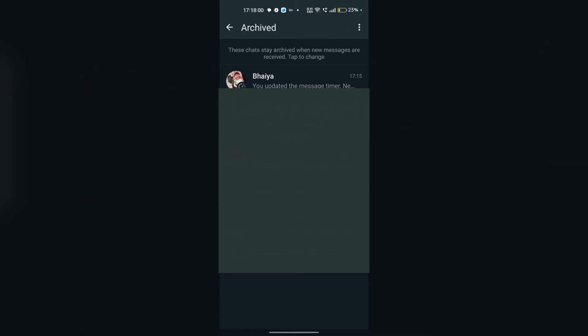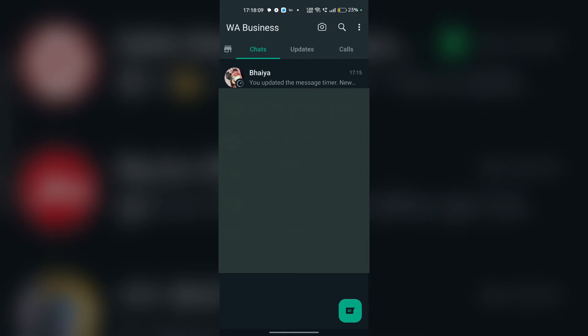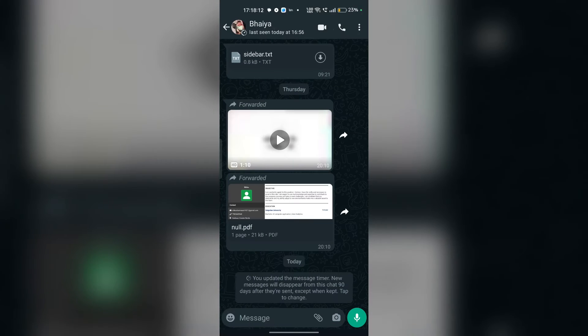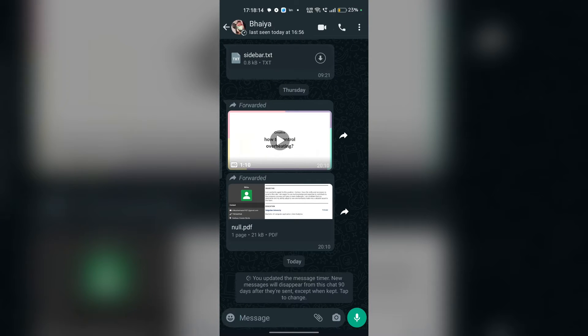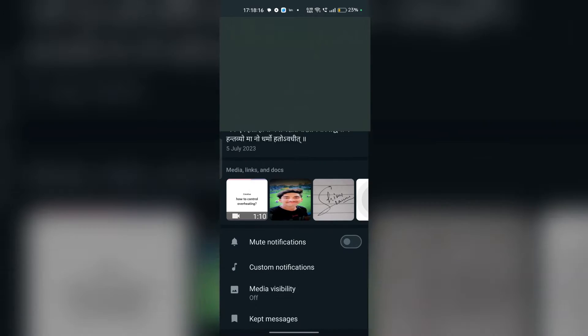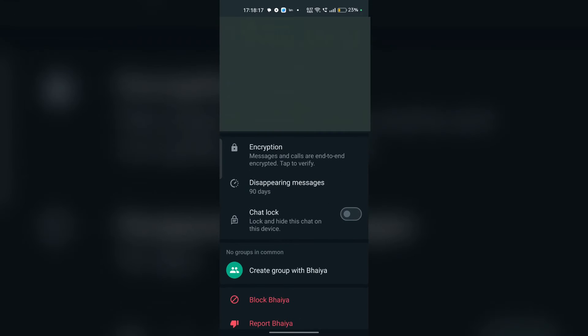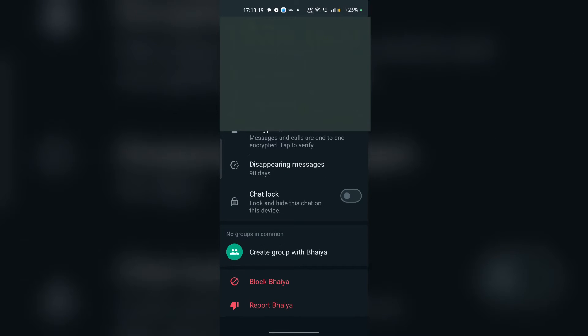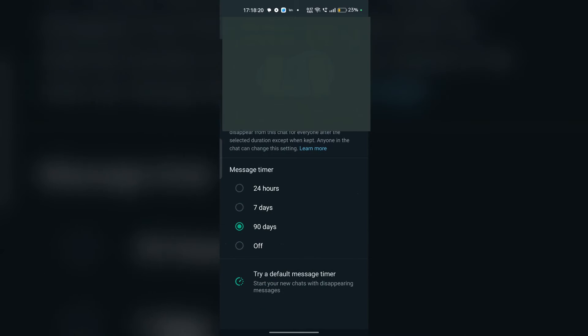View any chats that have been archived; your disappeared messages might be there. First, you have to unarchive them. Relocate to this chat and tap on the top bar of this chat. Here you will see disappearing message is enabled. You can simply turn off this.